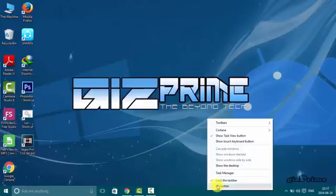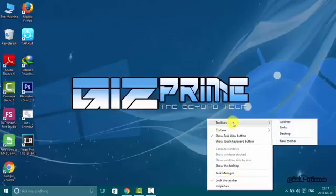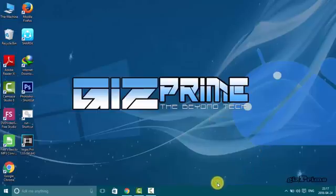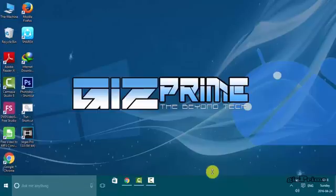Right-click on taskbar and uncheck lock the taskbar option. And now you can easily adjust your taskbar size.